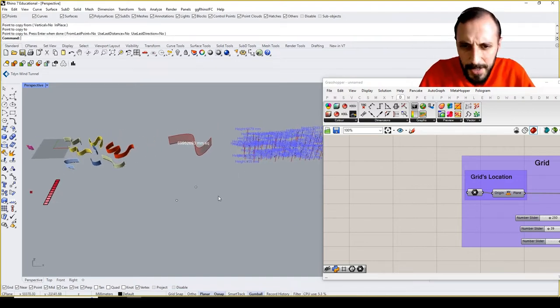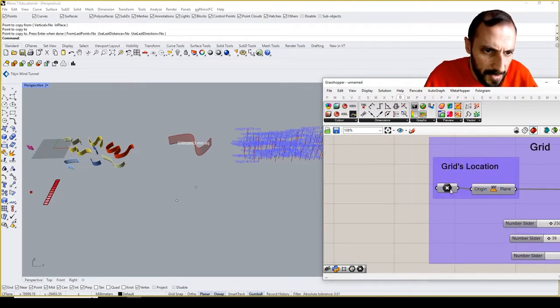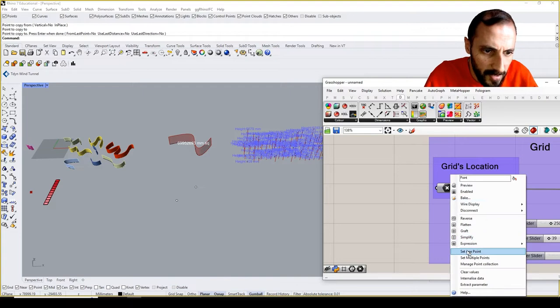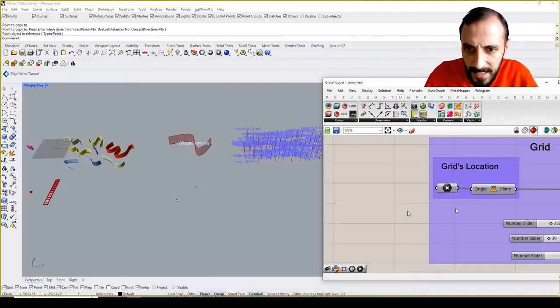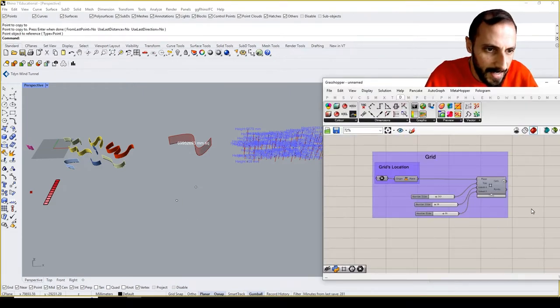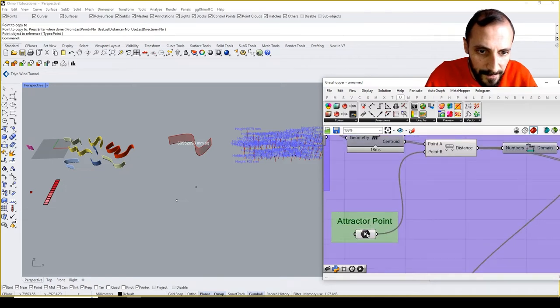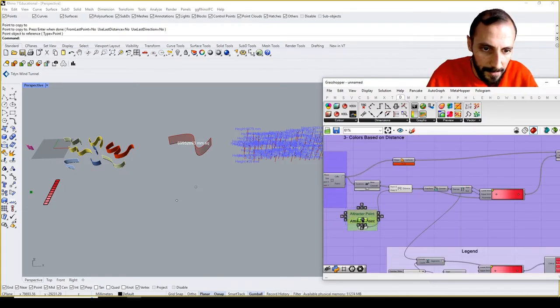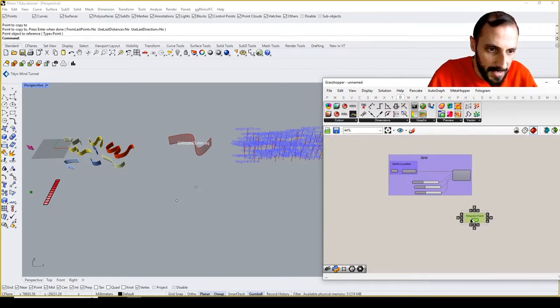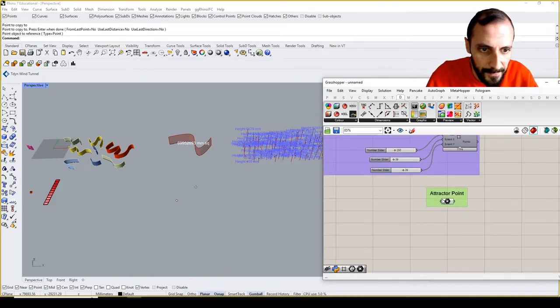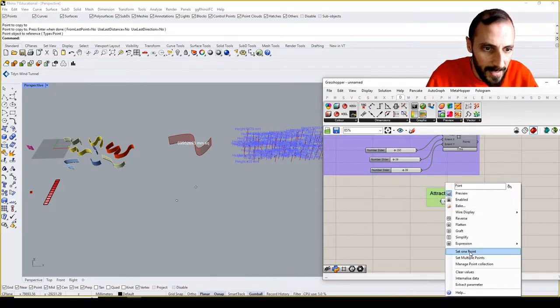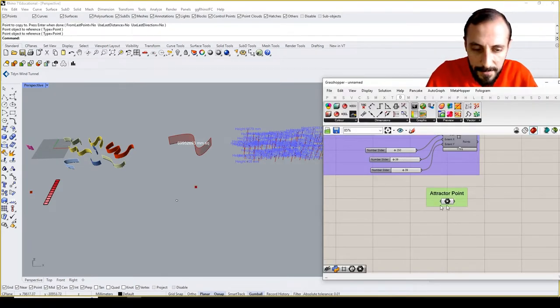We'll be using pretty similar things. So grid location this time is going to be this guy, and maybe even the attractor point group. I can copy and paste, put it over here, and put my attractor point in.